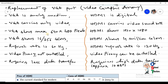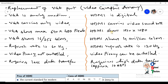VGA shows a maximum resolution of 640 by 480 pixels, while HDMI shows 1920 by 1080 pixels. Because of this higher resolution, the picture quality using HDMI is much better than with VGA cable.